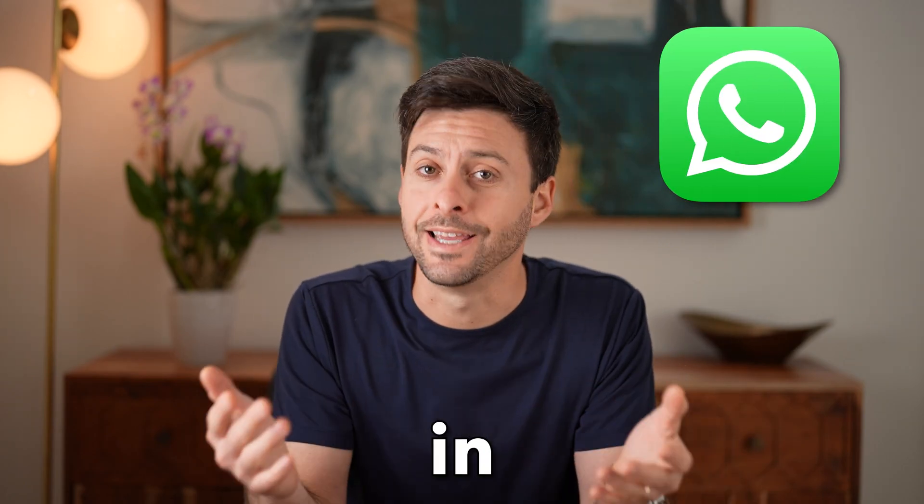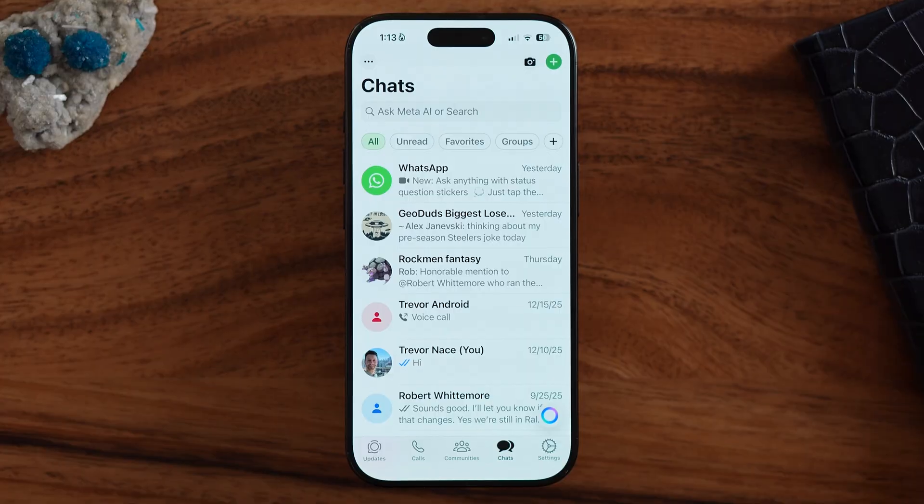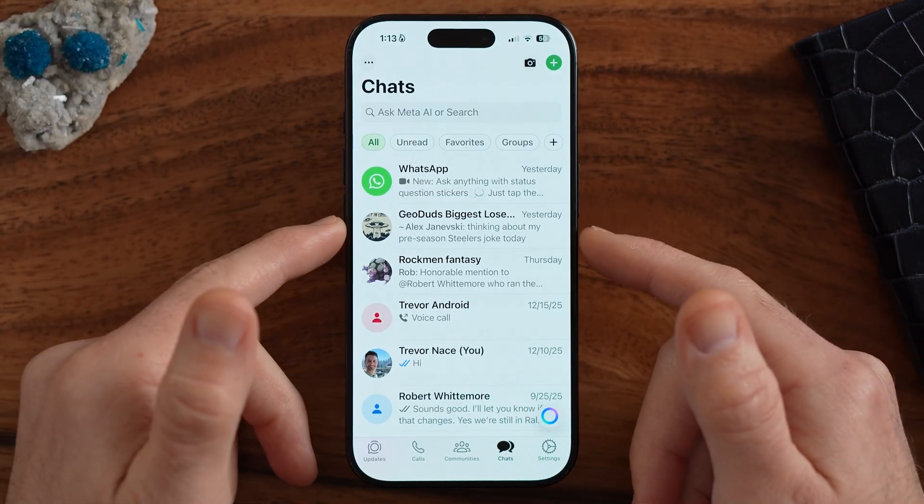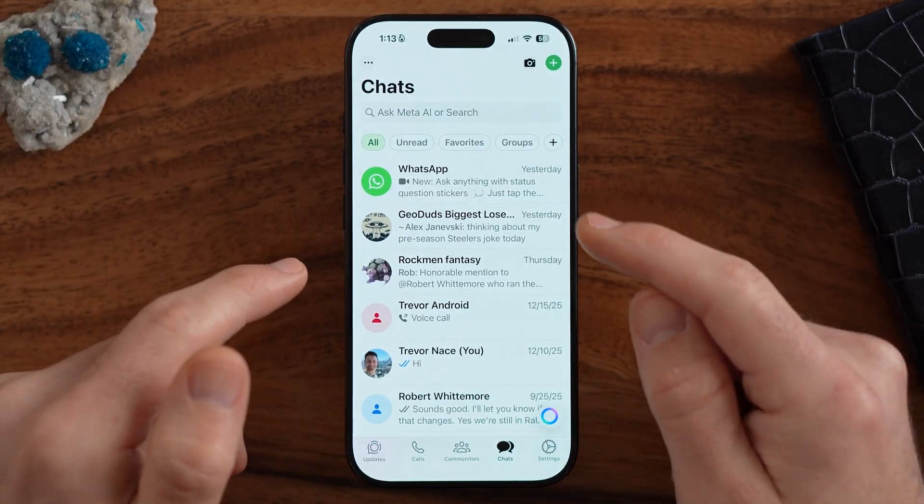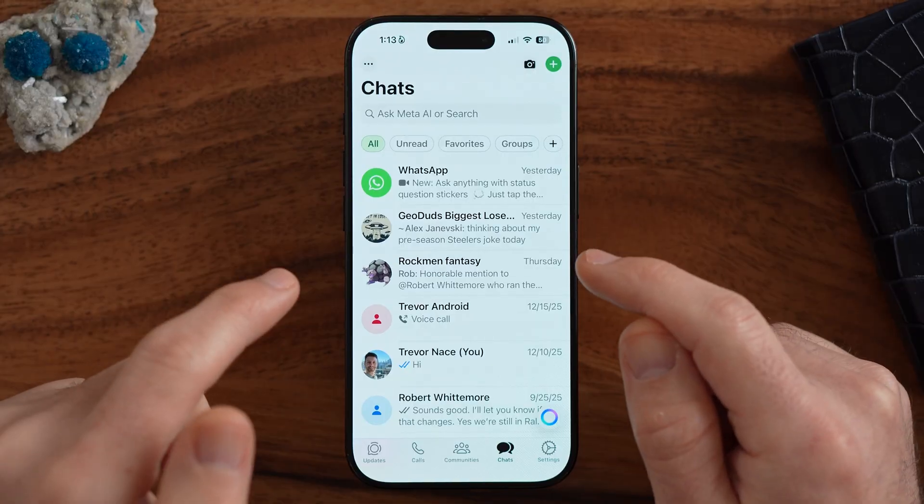Let's hide chats in WhatsApp. Open up the WhatsApp app on your iPhone or Android. There are three different ways to potentially hide a chat — from the most basic way, which doesn't hide it very much, to the most advanced. I'll show you all three.